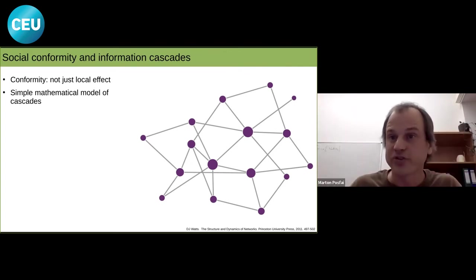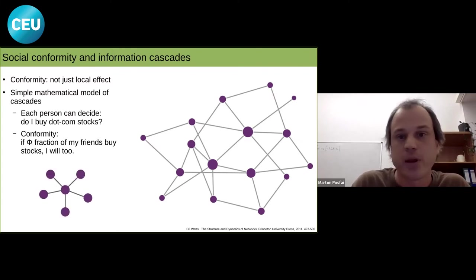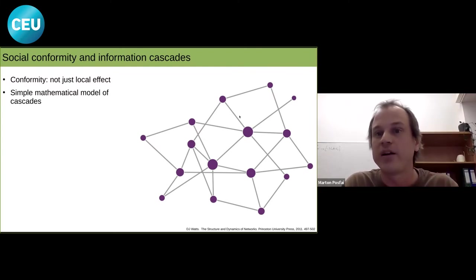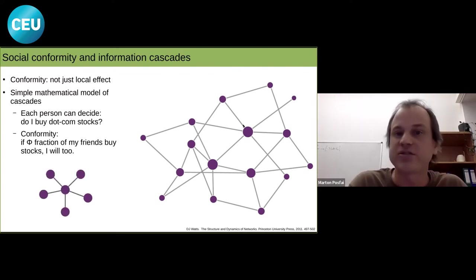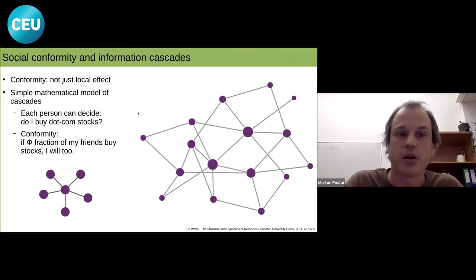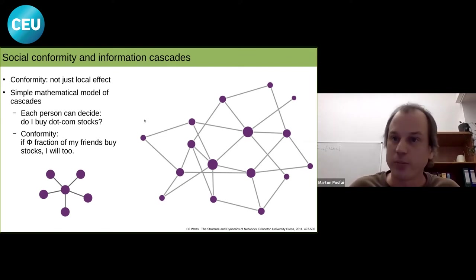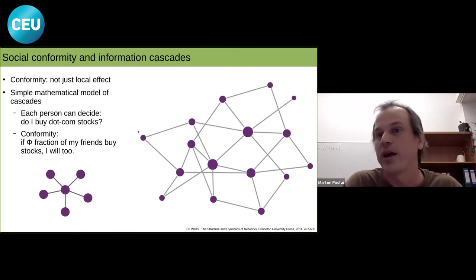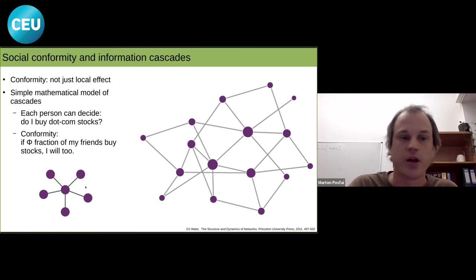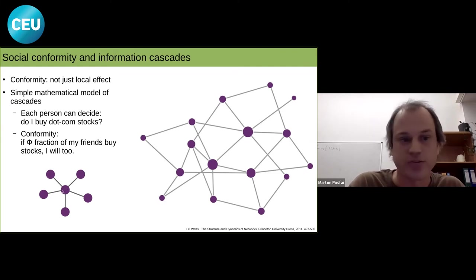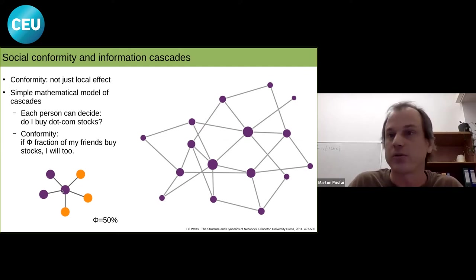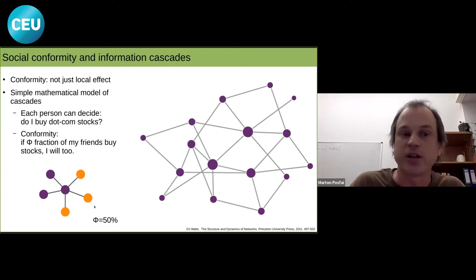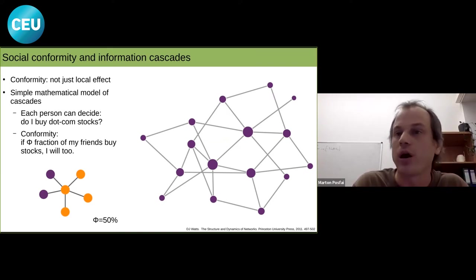In this model, society is modeled as a network where each person is connected to friends or people they talk to — those who could influence their opinion. Each person faces a yes-or-no question, for example: do you want to buy stocks or not? Conformity is built in: if a certain fraction of my neighbors choose to buy stocks, I will also change my mind and buy stocks, even if my original decision was not to. For example, if a person has three neighbors who buy stocks and the conformity level is set at 50%, that person will change their opinion.